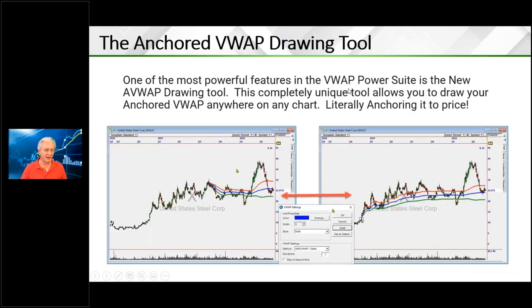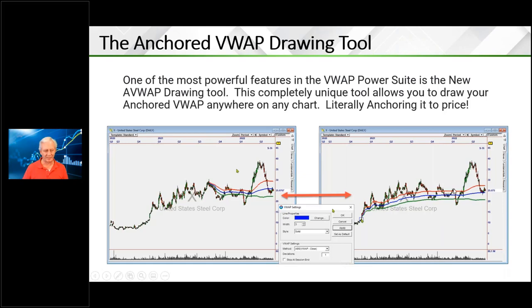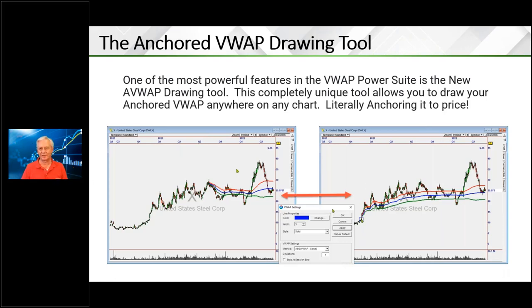We got with John-Luc, our programmer, and said we need to be able to put this VWAP tool anywhere on the chart - just anchor it anywhere. He did a great job of it and actually gave us a really big handle so you can target and hit it, and put it on any bar you want. The drawing tool also has a one standard deviation band - you can turn that off, but it's really pretty useful. I've been leaving it on because it is another support and resistance level to look at, since one standard deviation is about how much charts move in an oscillation.